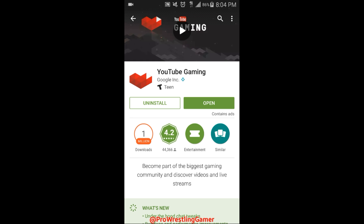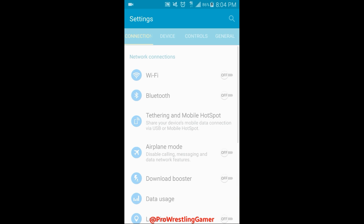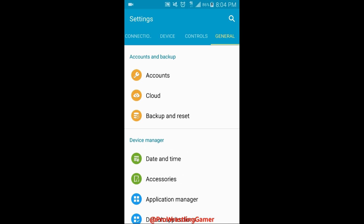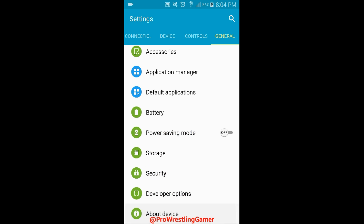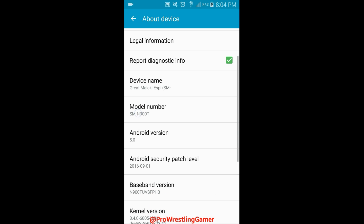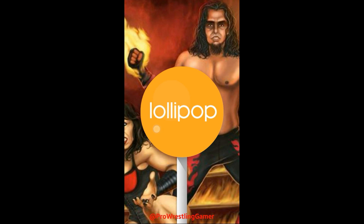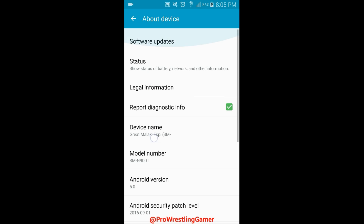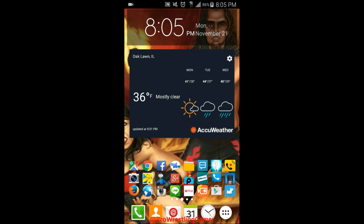So how do you know if you have Android 5.0? You have to go into your system settings, go all the way to the General tab on the right, scroll to the bottom, and click on 'About Device.' You'll scroll and see right there it says Android version 5.0. If you click on it multiple times you'll see the Lollipop pop up — that means you have Lollipop and can definitely run YouTube Gaming.